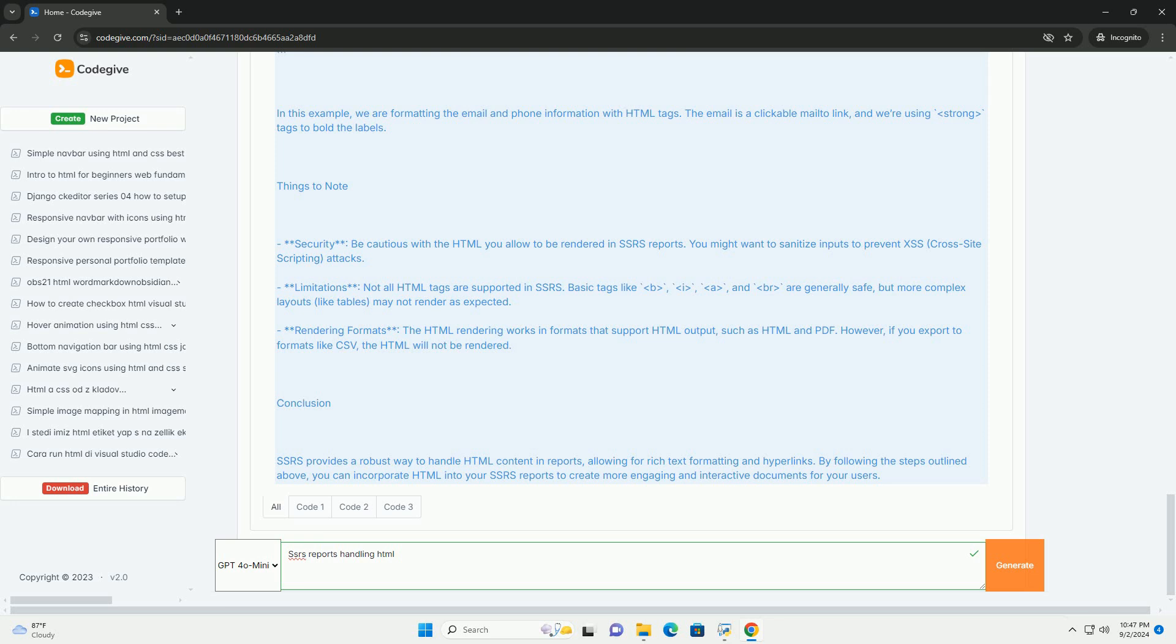To incorporate HTML content, you can utilize text boxes that can interpret HTML tags, enabling features like hyperlinks, images, and formatted text.